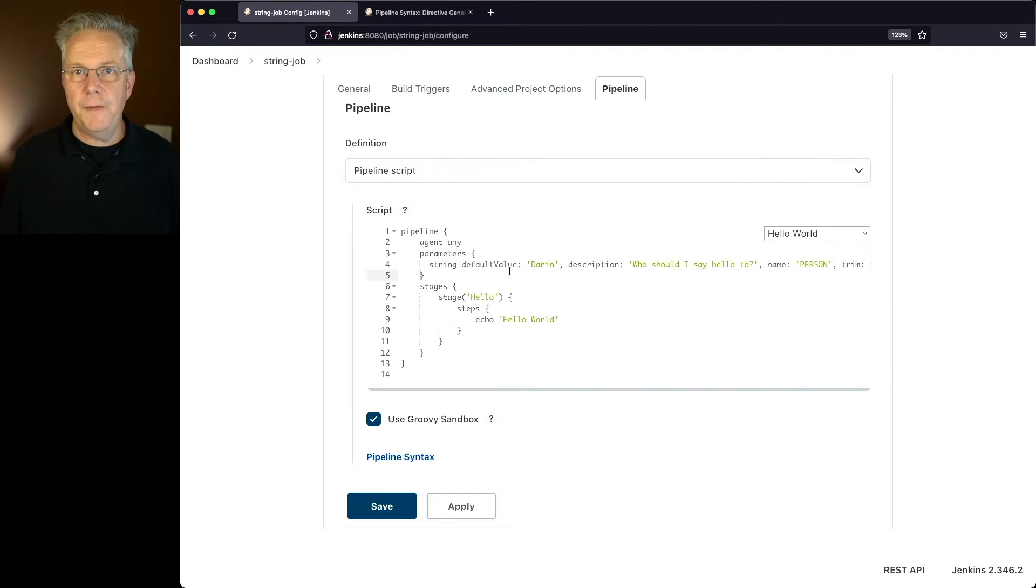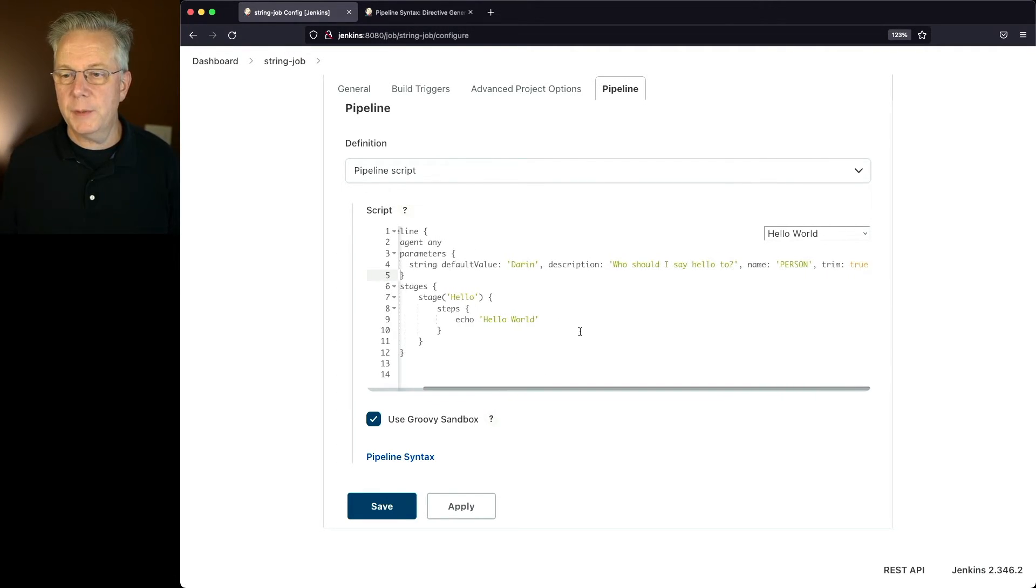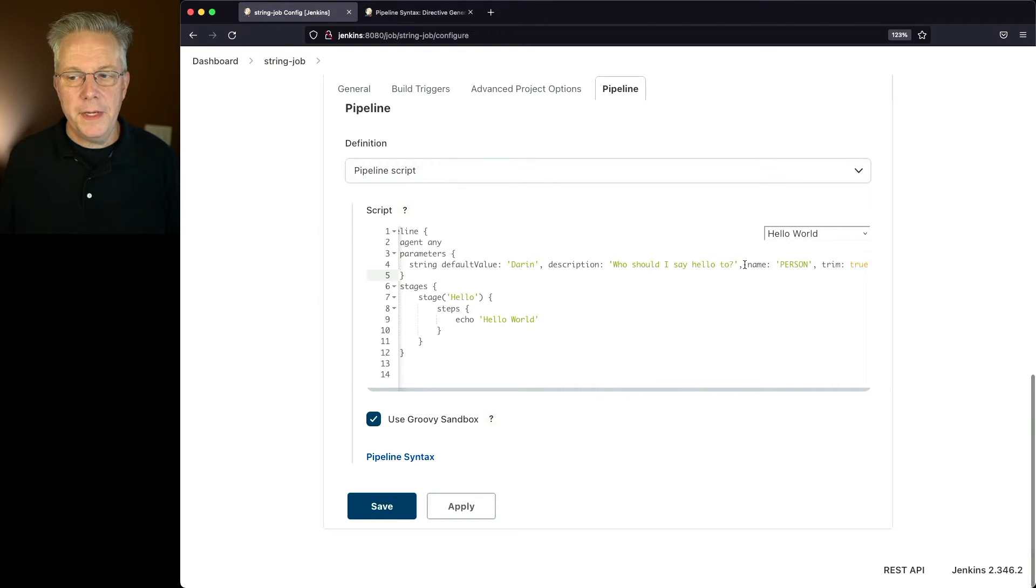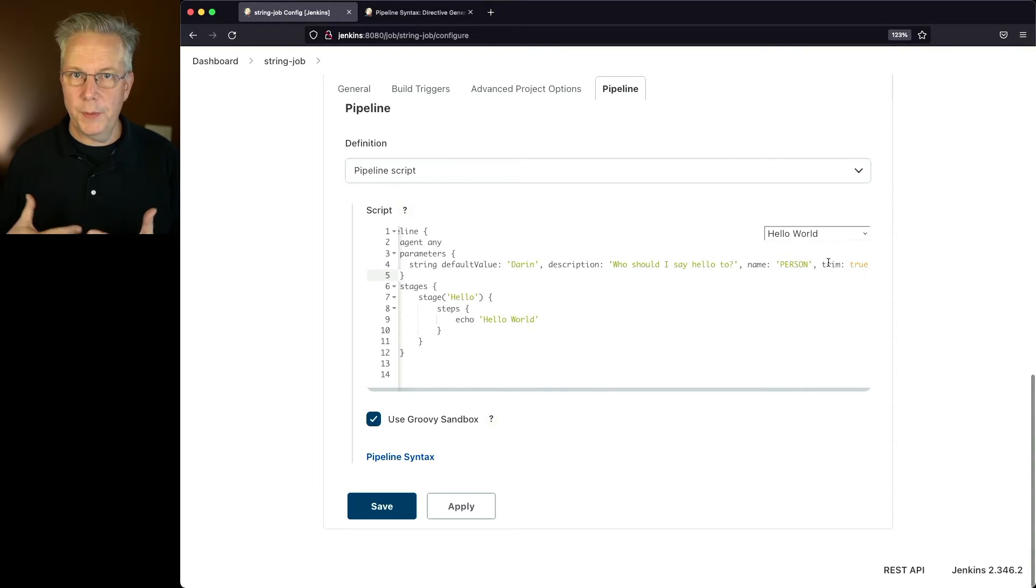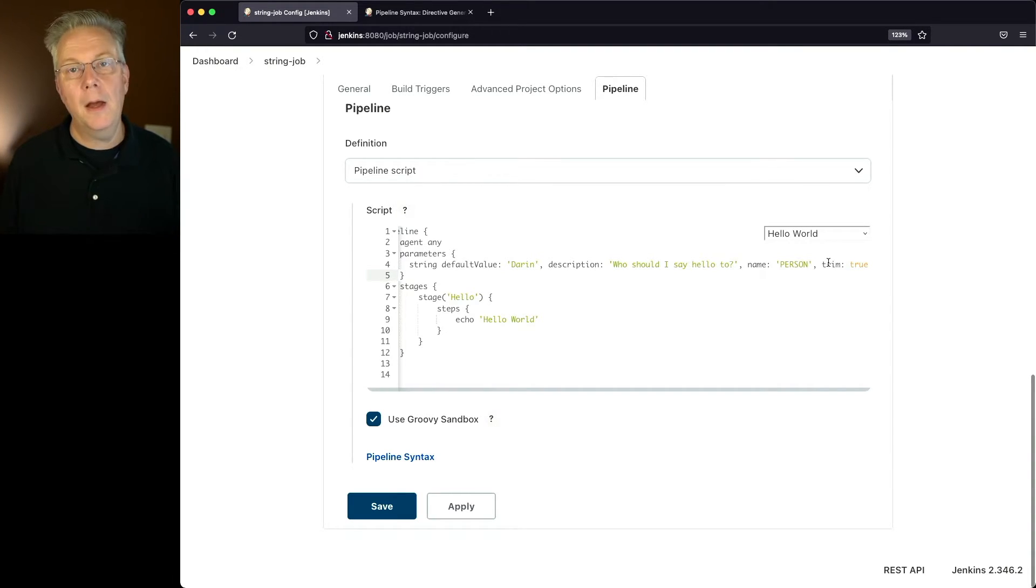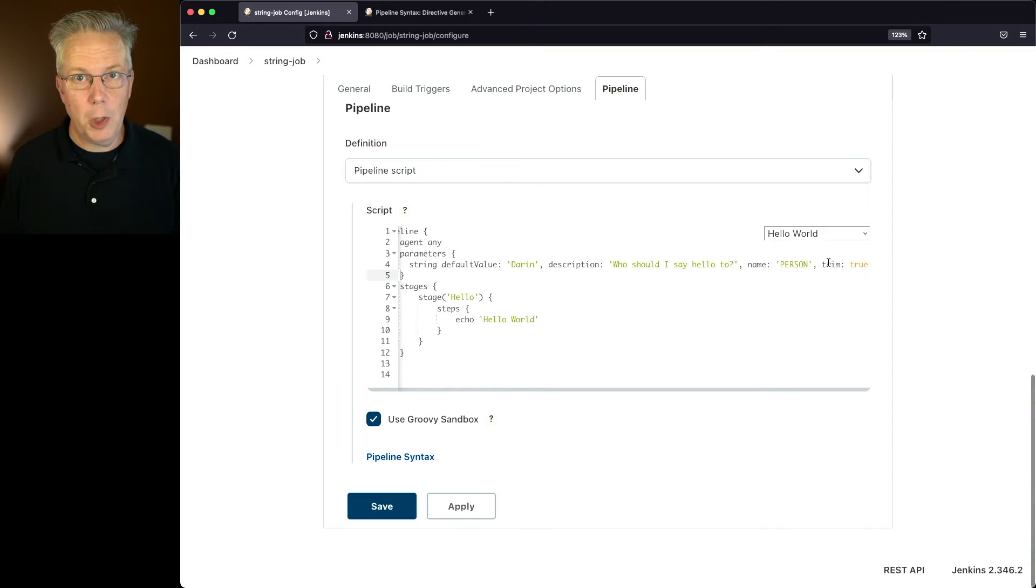So the default value is going to be Darren. The description is, who should I say hello to? The name is person and trim is set to true. That way if I type in something with extra spaces on either the front or the back, all of those extra spaces will be trimmed off.